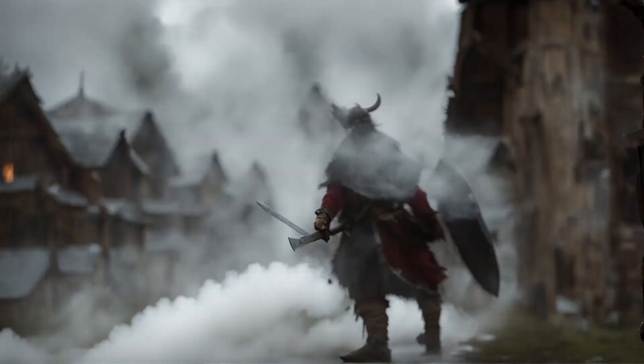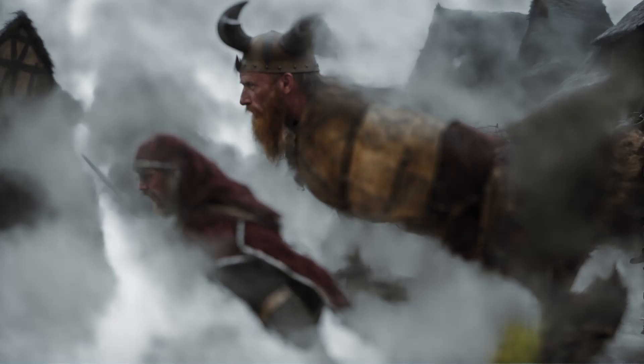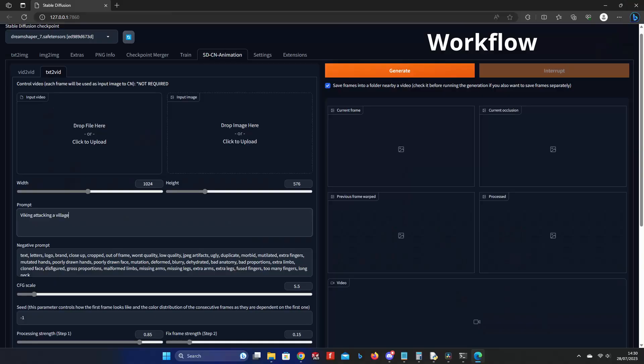And here's the refined version. Whilst detail is added, some of the context is lost. Here's some screenshots of the workflow using text-to-video SDCN. The prompt was 'Viking attacking a village,' and all settings are left as default.